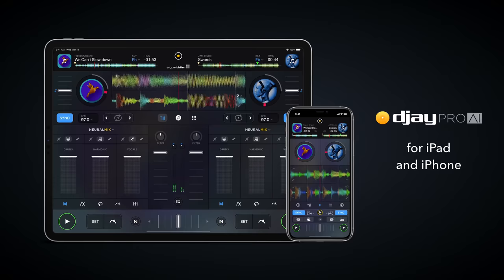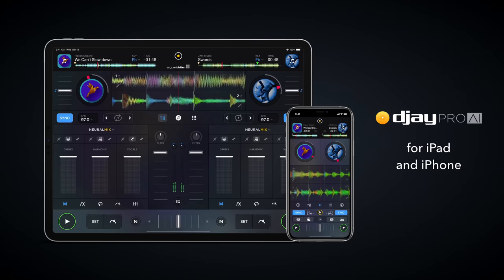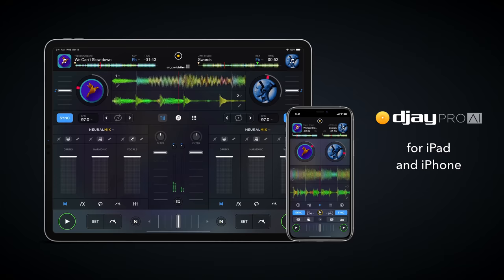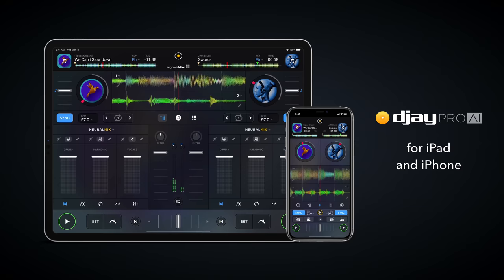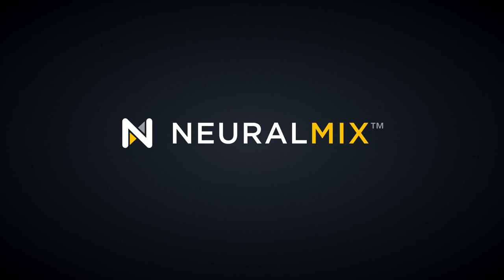Now, thanks to the groundbreaking Bionic chip found in Apple's iPhone and iPad, the all new djay Pro AI can now smash the limits of what was previously thought possible on the mobile platform to deliver the world's first AI-powered DJ feature – Neural Mix.